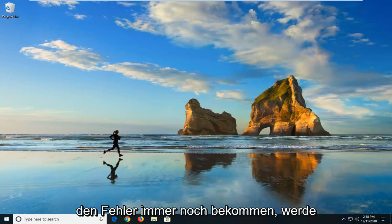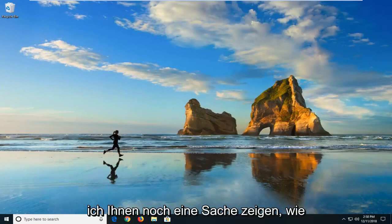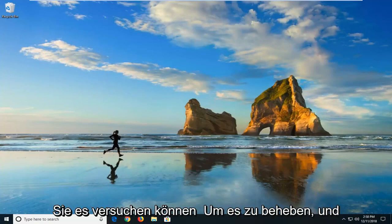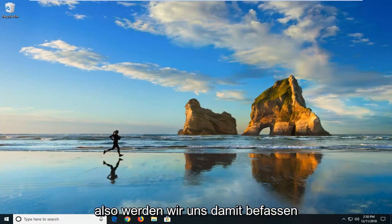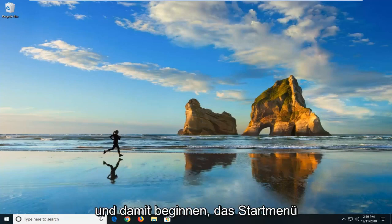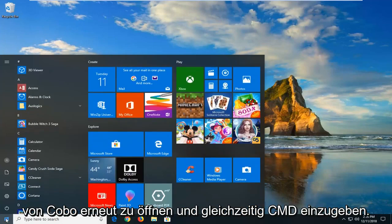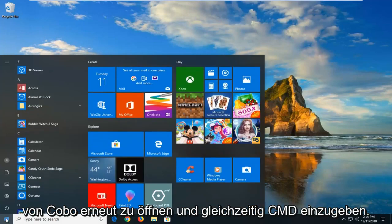So if you're still getting the error, I'm going to show you guys one more thing about how you can go about trying to fix it. And that would be to run a system file checker utility. So we're going to jump into that and start by opening up the start menu again. Left click on it one time.